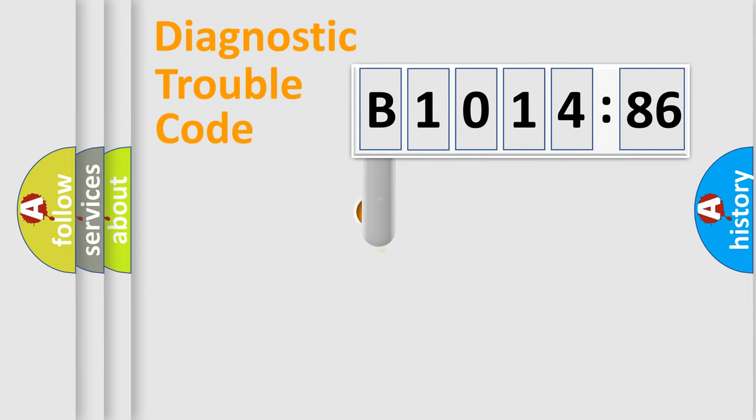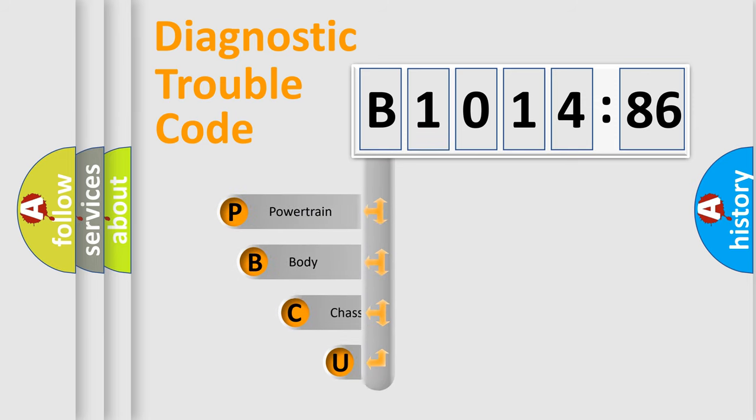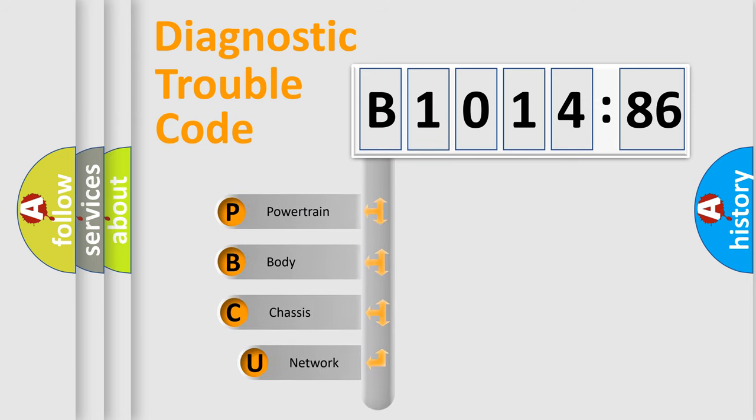First, let's look at the history of diagnostic fault code composition according to the OBD2 protocol, which is unified for all automakers since 2000.